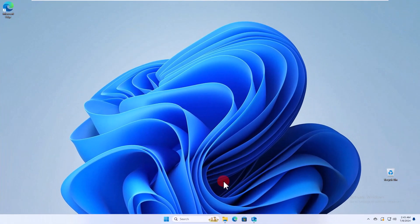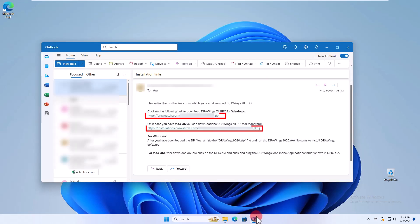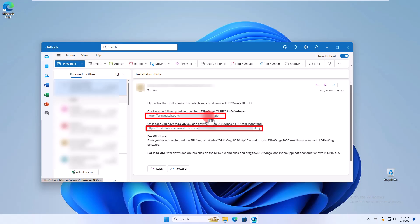If you don't have a boxed version of Drawing software but have received a download link by email, click on the link you received or copy-paste it in any web browser's URL field to download the software installation file.